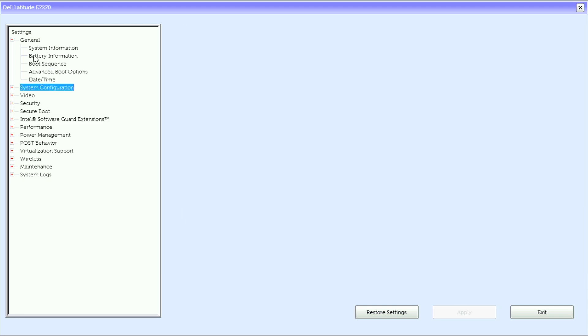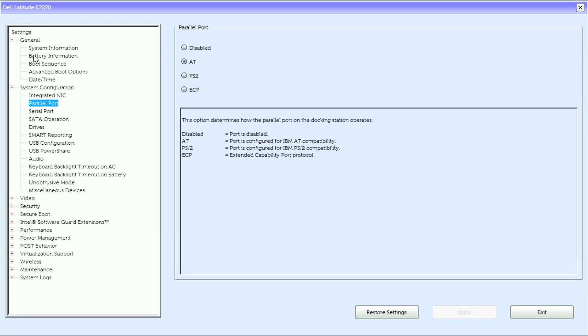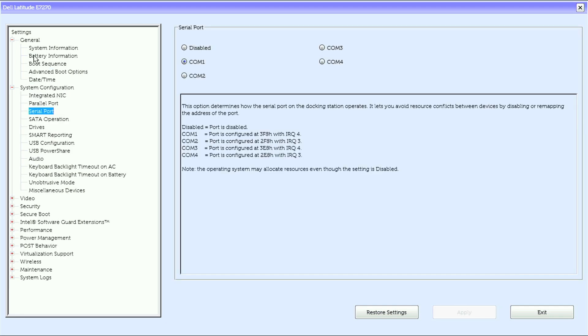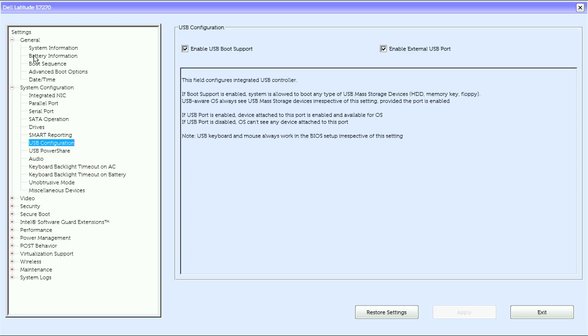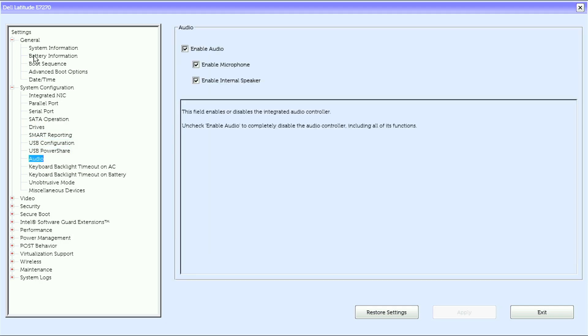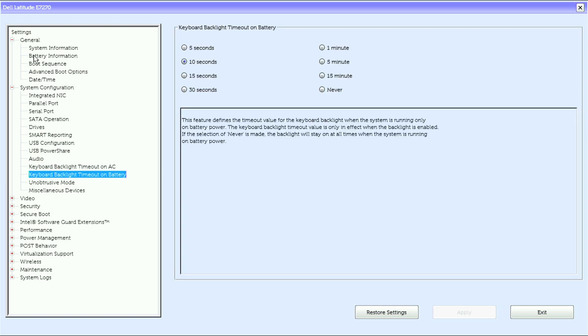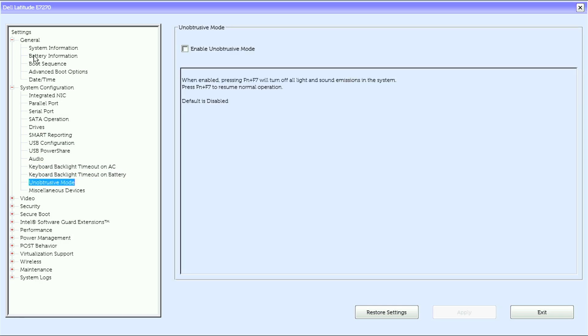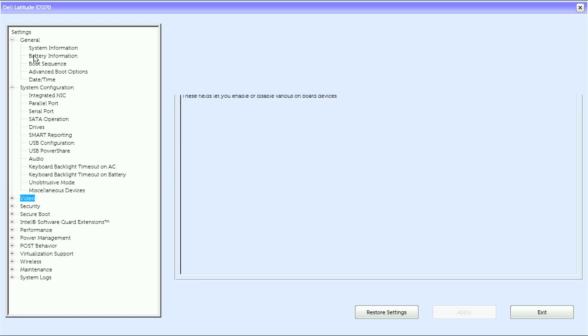Under system configuration we have integrated NIC, parallel port, serial port, SATA operation, drive smart reporting, USB configuration, USB power share, audio, keyboard backlight timer on AC, keyboard backlight timer on battery, unobtrusive mode, and miscellaneous devices.